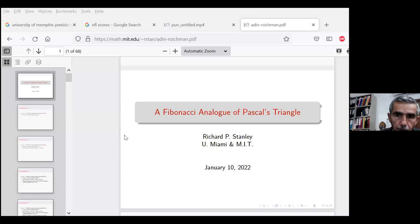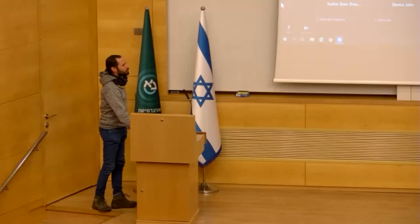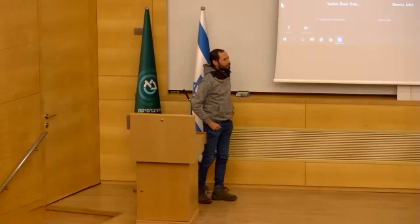Thank you. Can people hear me? I cannot hear anything. Yes, we can hear you. Should I begin? Yes, Rachel, we can hear you. Could you share your screen? Okay, then I shall begin. Thank you.